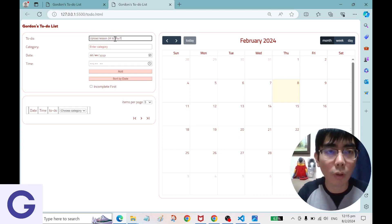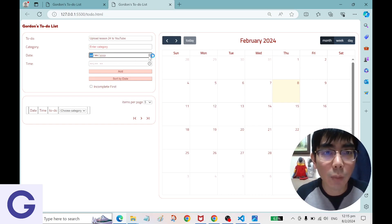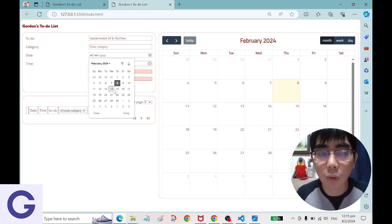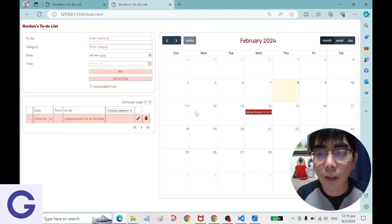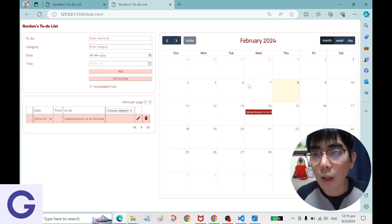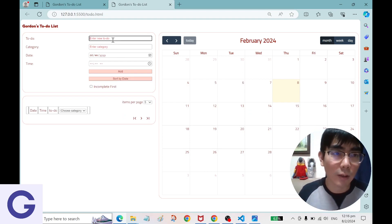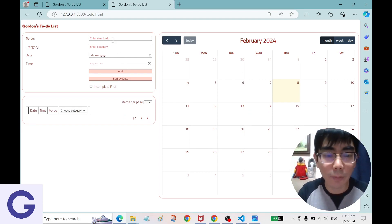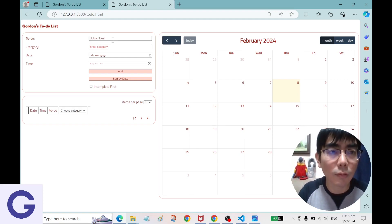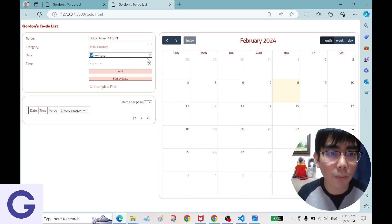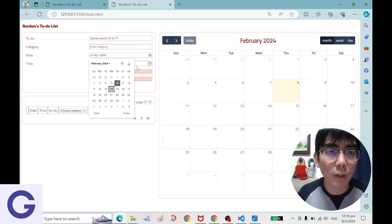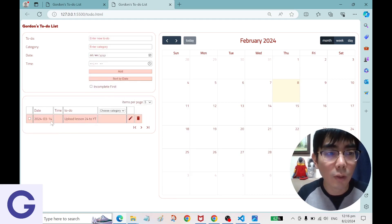Let's add 'upload lesson 24 to YouTube' and set a date. For example, Valentine's Day 2024 — but we're already in February, so let me delete that and set it to March 14th instead. So we'll add 'upload lesson 24 to YouTube on March 14th'. The event is on March 14th and we are now at February 8th.